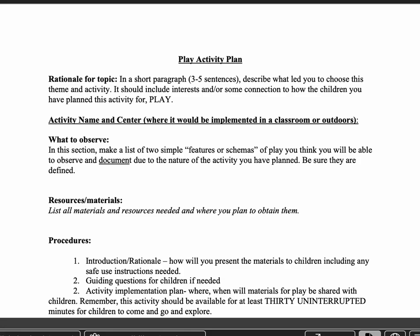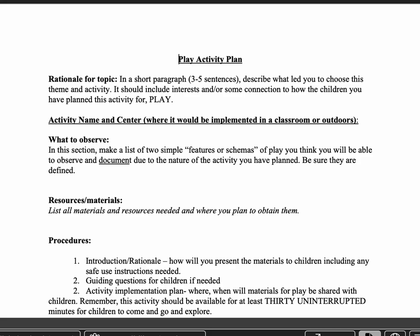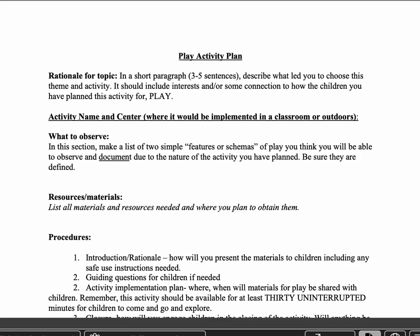Good afternoon. I'm going to describe the play activity plan, which is not due to be completed and turned in until December 3rd. You will have two weeks in November where you have time to go and set up the activity, implement it, document it, and then come back and put together all of your documentation. I wanted to make sure that you had plenty of time to plan for this play activity.